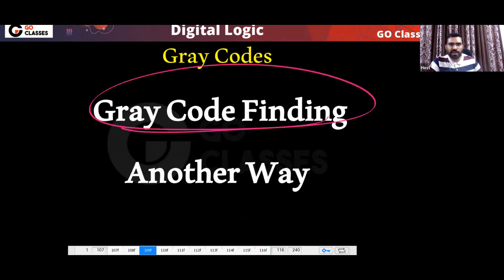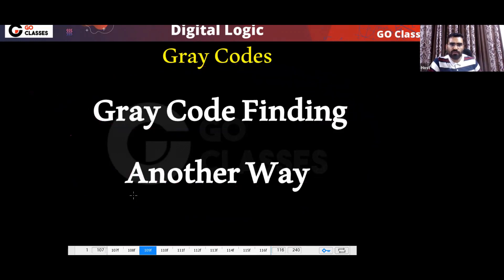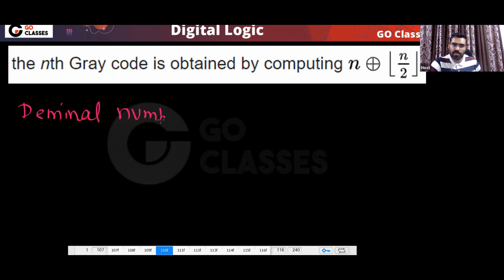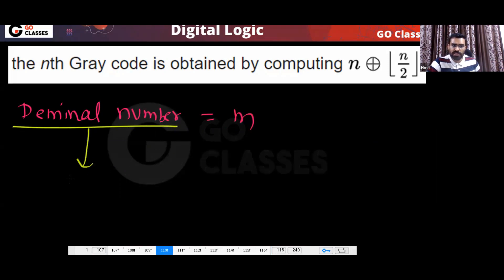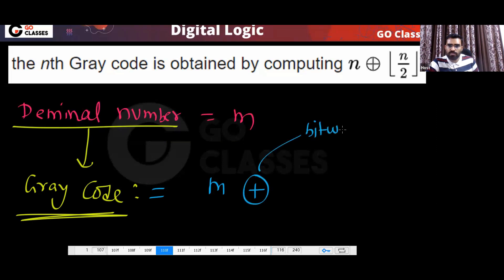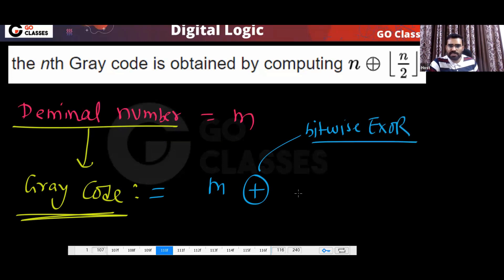This is Gray code finding — another way. If you want to find the Gray code of any number, here is another method. For any decimal number M, if you want to find the Gray code directly, what you can do is very simple: you take M bitwise XOR. This bitwise XOR you study in C programming. So you do M XOR M divided by 2.